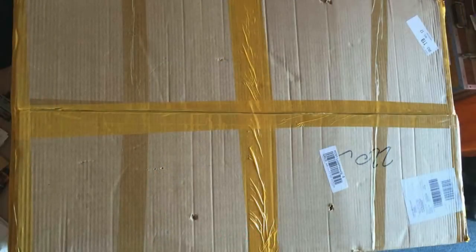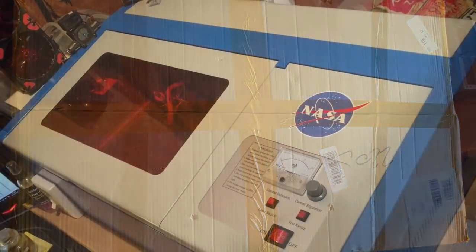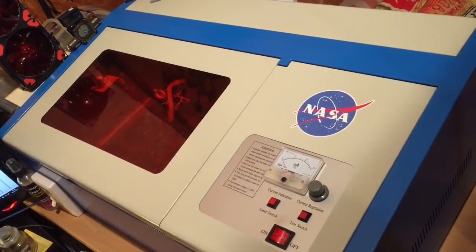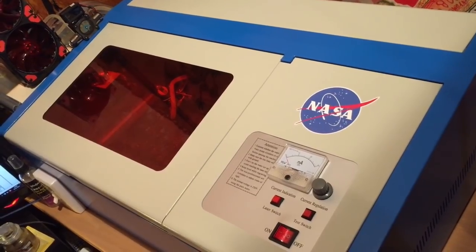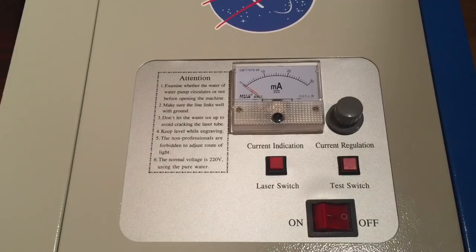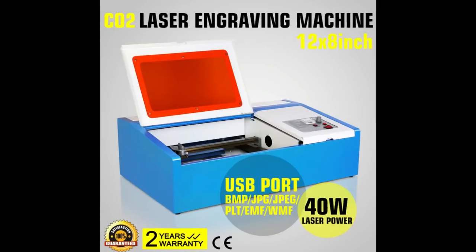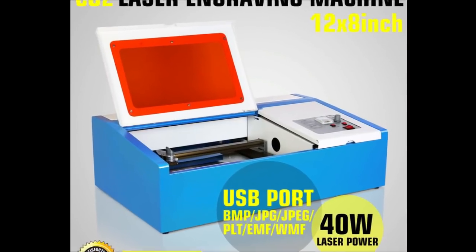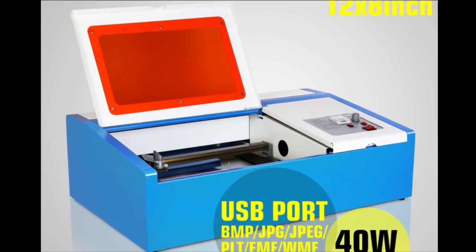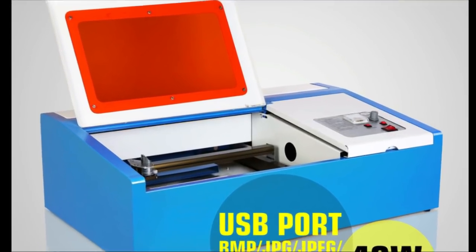My machine came in a cardboard box. I saw that a lot of you got it in a wooden box. I think that's because this particular unit comes from Germany. There's a supplier there who's selling them.